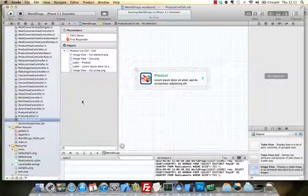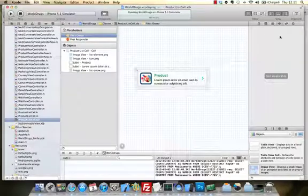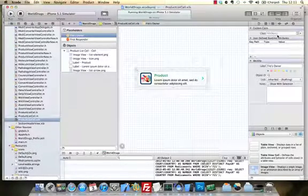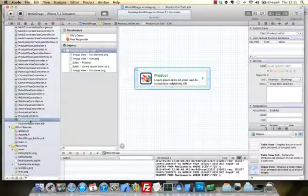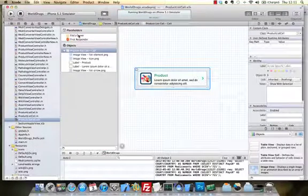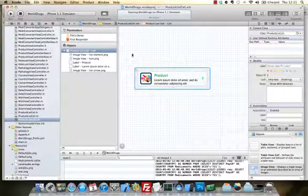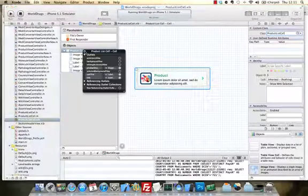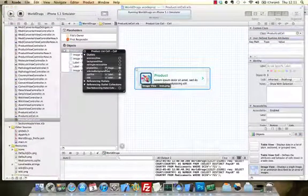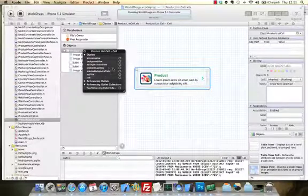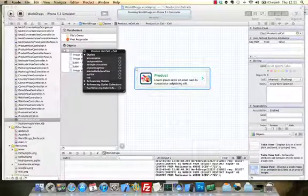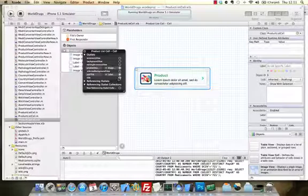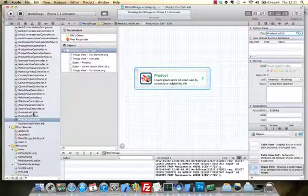And then, of course, what you do is connect the file's owner. The class of this is product list cell. And then when we connect here, we have the outlets, the IB outlets in here. So we have the product image view, we connect that to that. We have the subtitle, that's that. And then we have the title itself, and that's that. So I think we're good to go.